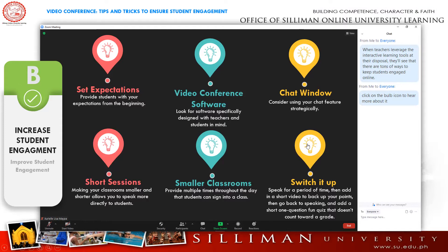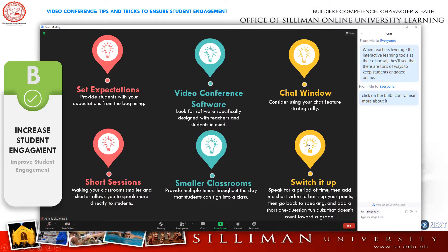Most students have short attention spans. They get bored more when they feel obligated to learn rather than excited to learn. Don't expect all information to stick if you keep on talking for 30 minutes. To keep them engaged, mix up their lessons.